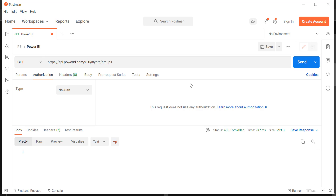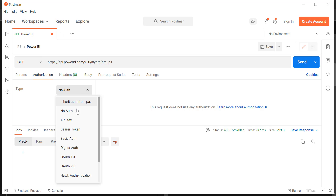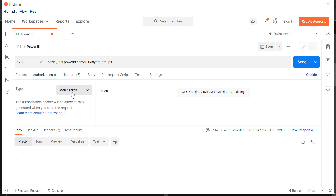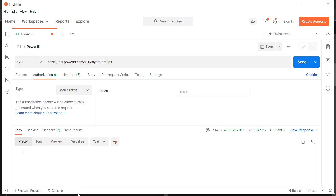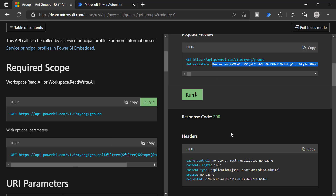Normally you would need client ID, client secret, username and password. But since we have the token generated already, we are going to make use of the token here. You have two options — either you can directly go to Authorization and choose Bearer token. Once you have selected Bearer token, you have to paste your token.